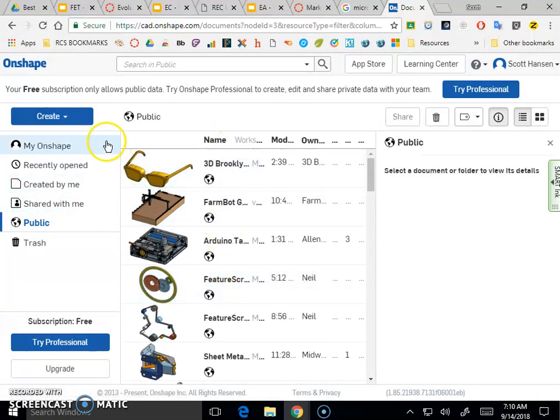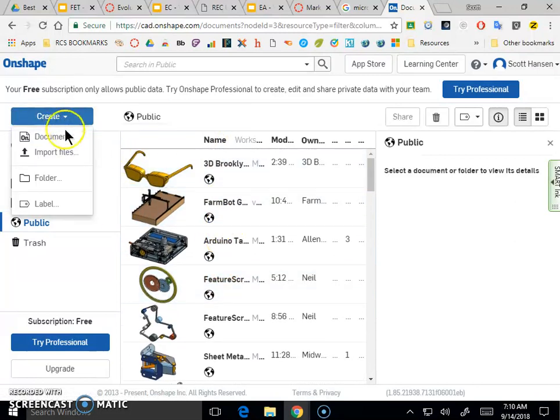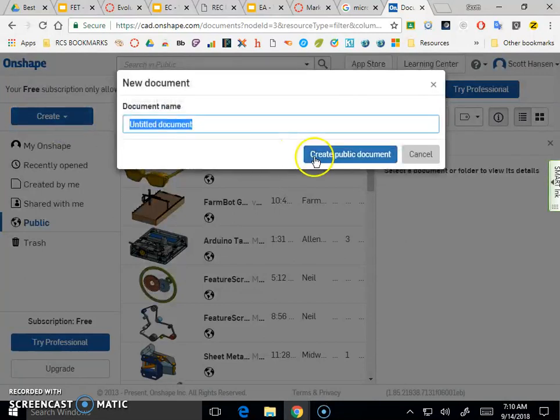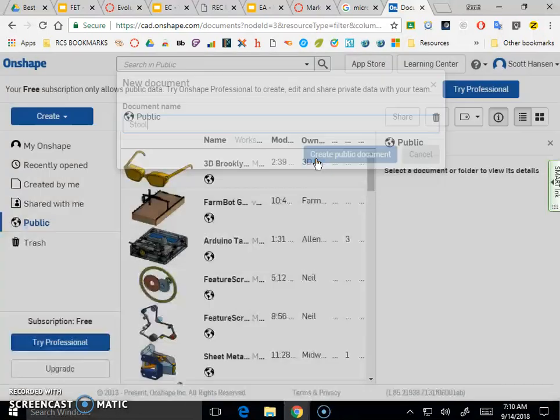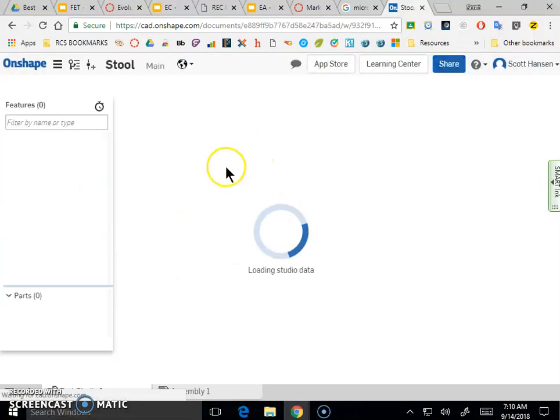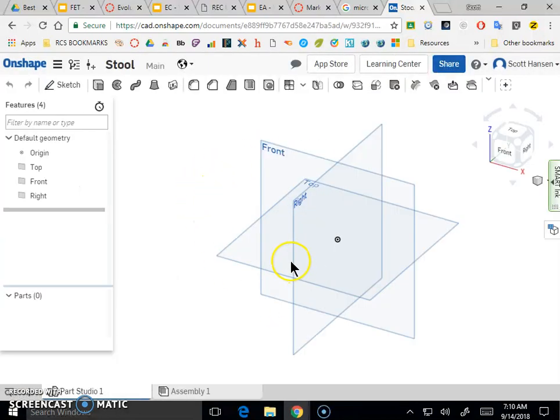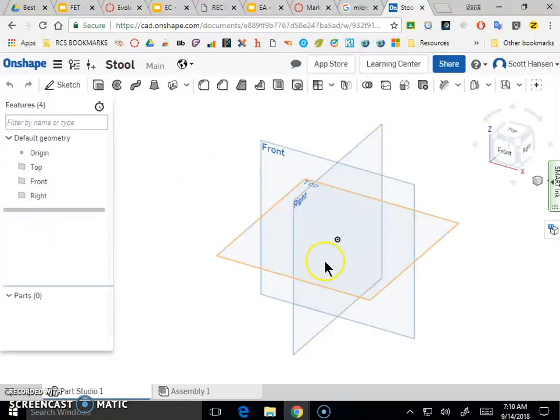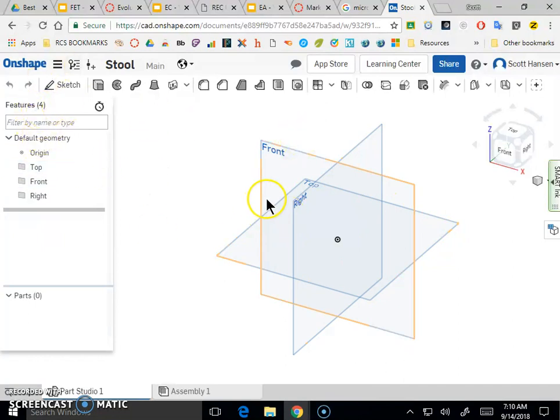So if you want to create a design in Onshape, I'm going to click the big button that says create. I'm going to create a document here and just kind of walk through making a project we should be familiar with. I'm going to make a stool. So that's going to create a workspace here, and just introducing you to a couple things in this workspace.